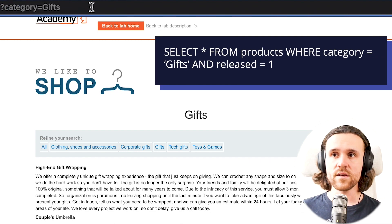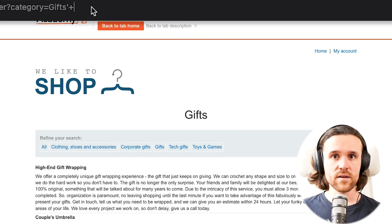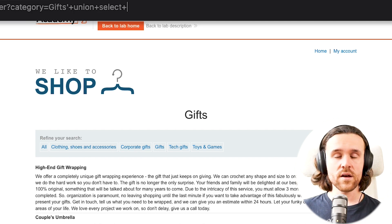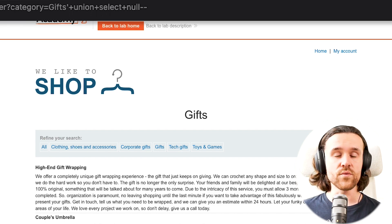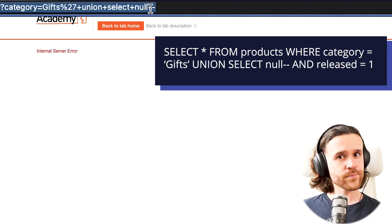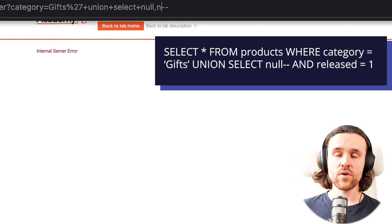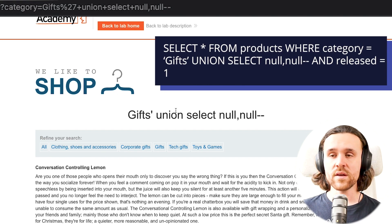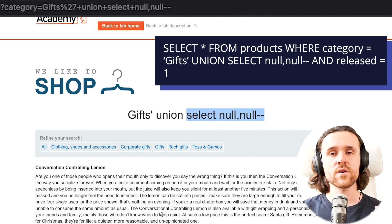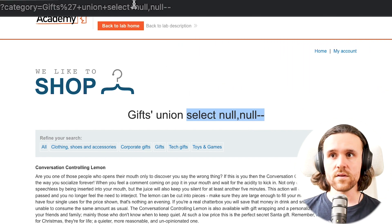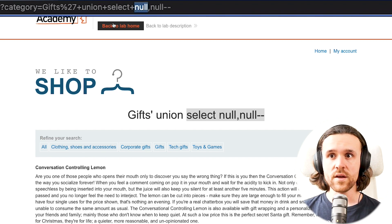This is creating the query that is returning all the gifts that exist in the database. Now we go ahead and union select the null string, because we want to find out how many columns are returned by that initial query. We're getting an error, that means one column is not enough. We add another null, and now we're getting a successful answer — so it's two columns returned by the initial query.